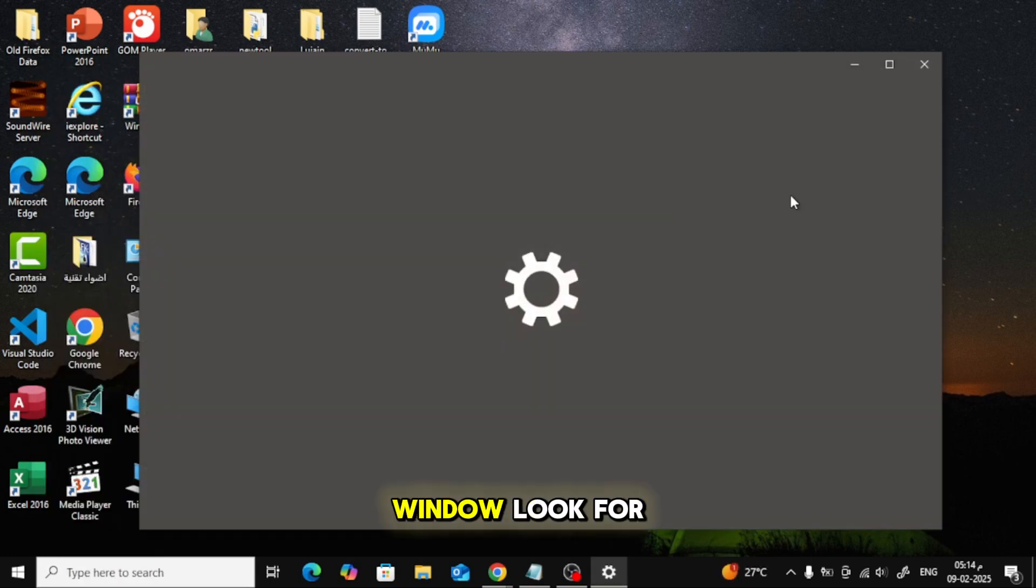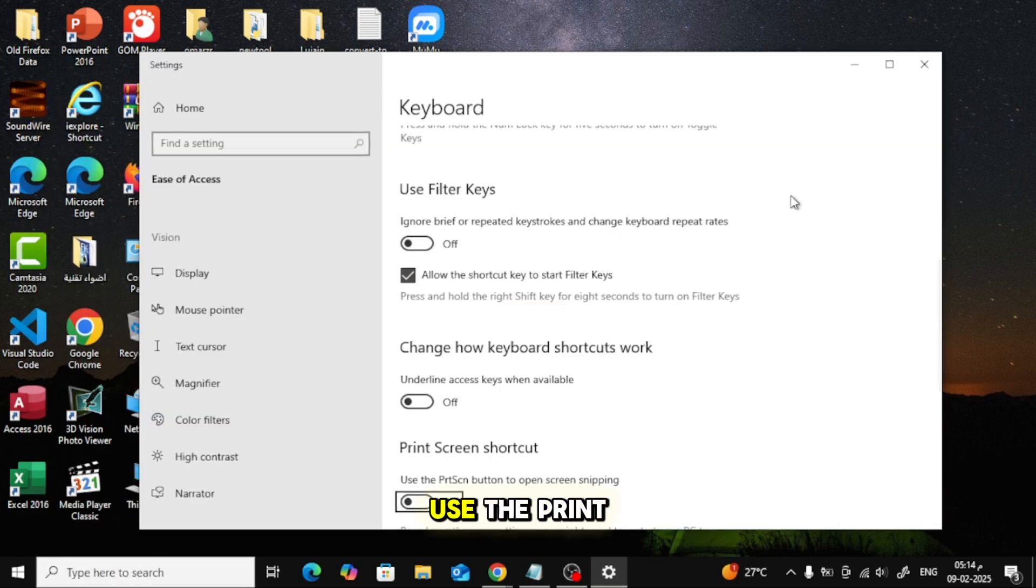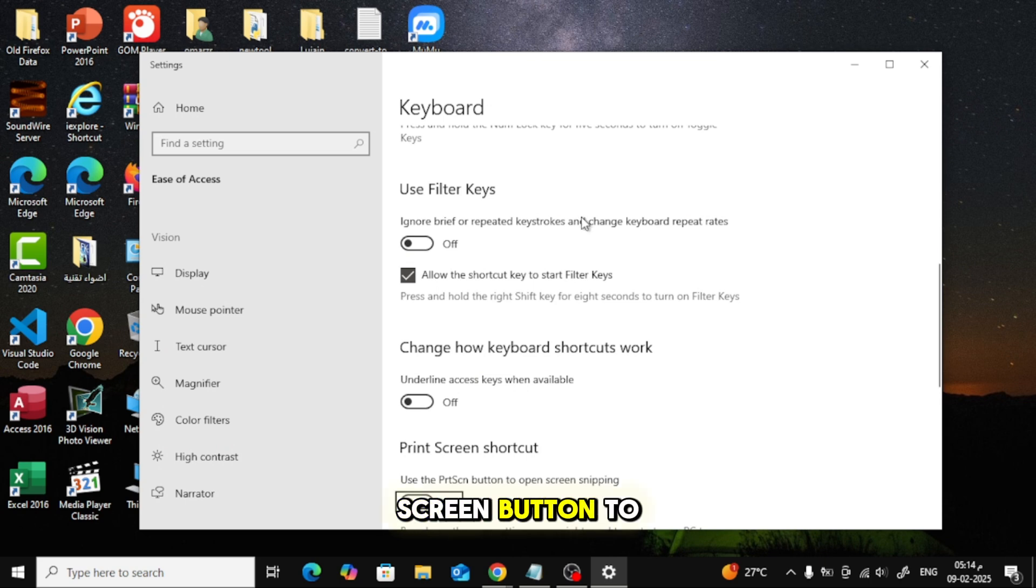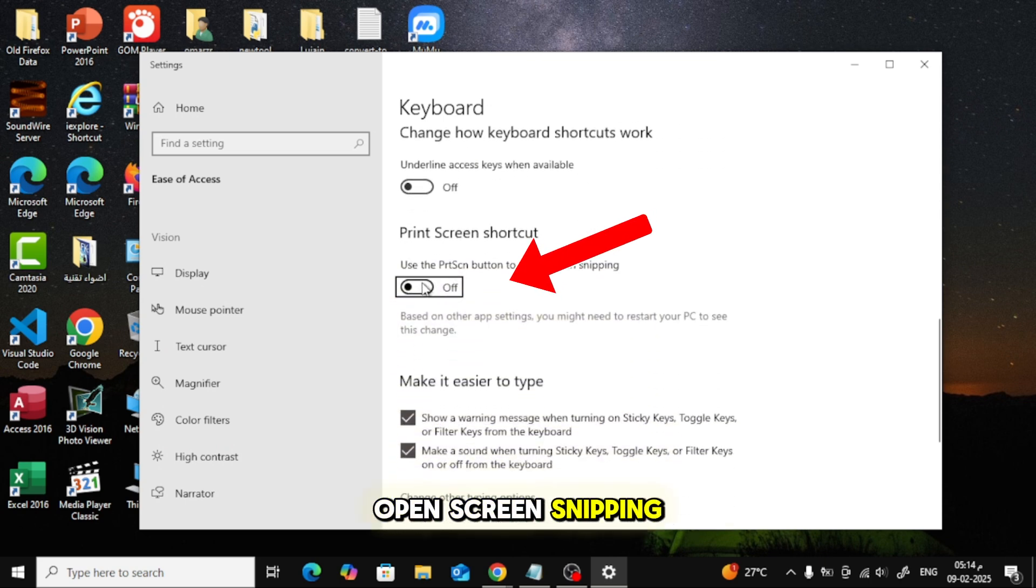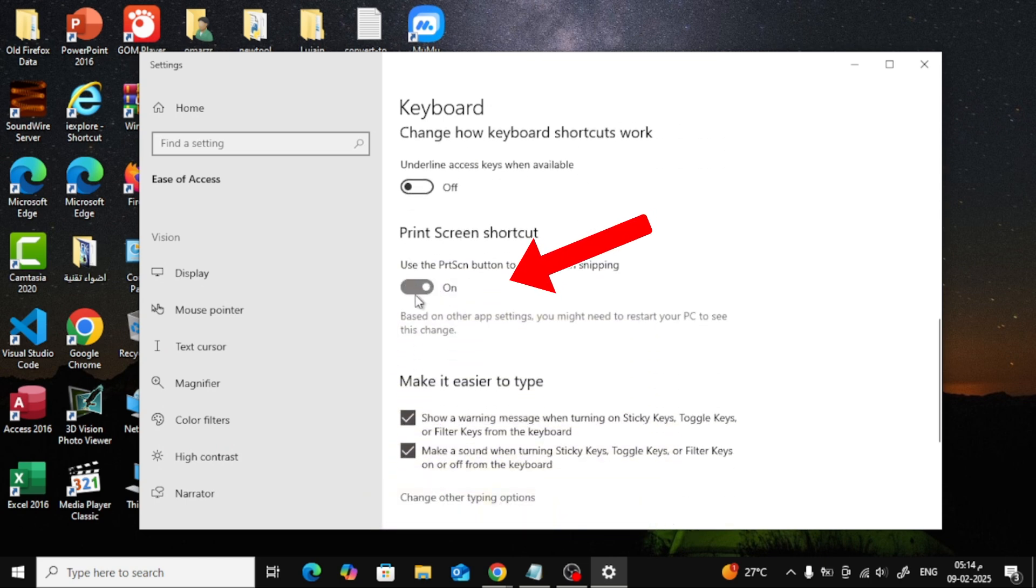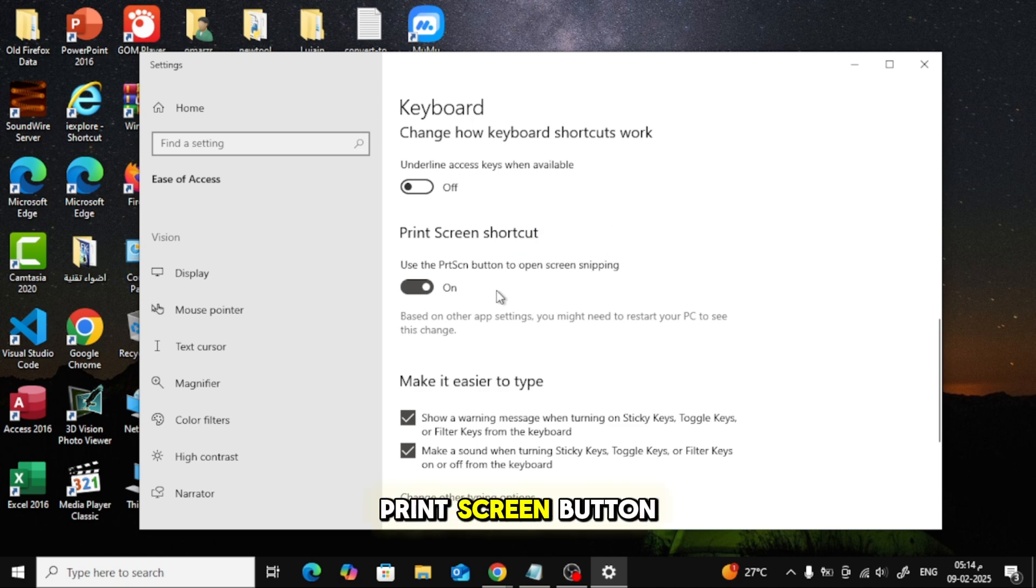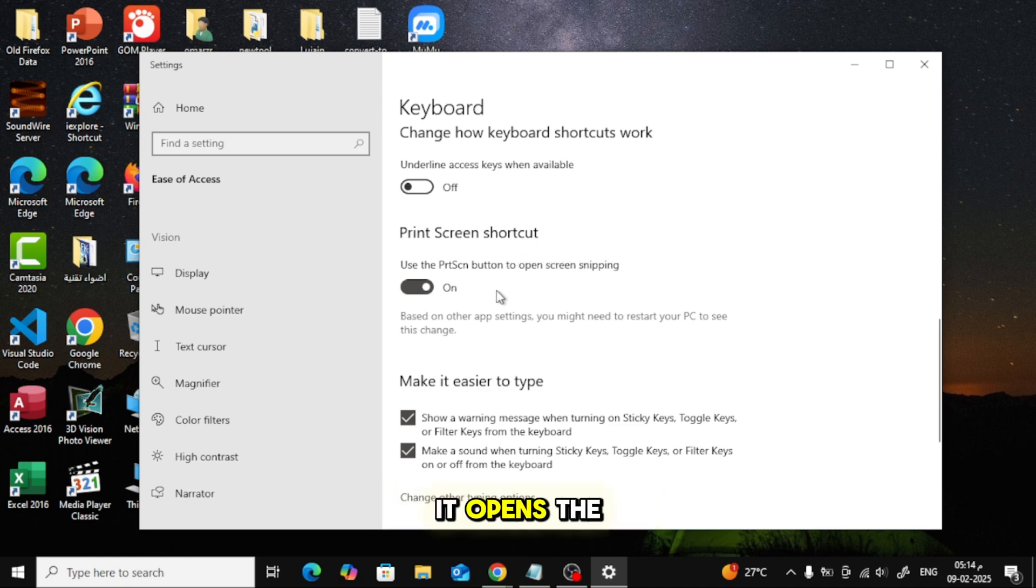In the Settings window, look for the option 'Use the Print Screen button to open Screen Snipping.' Turn this option on. Now, try pressing the Print Screen button on your keyboard to see if it opens the Screen Snipping tool.